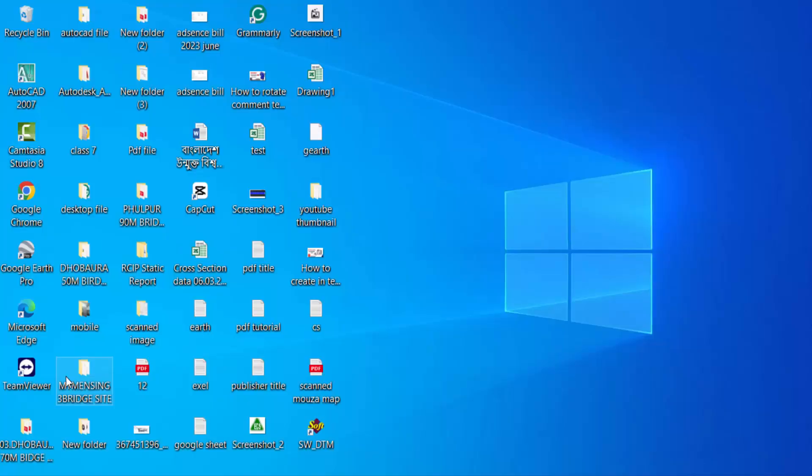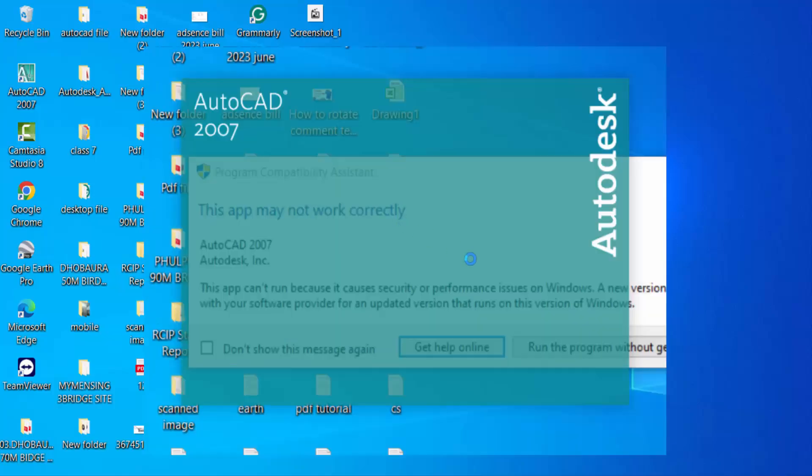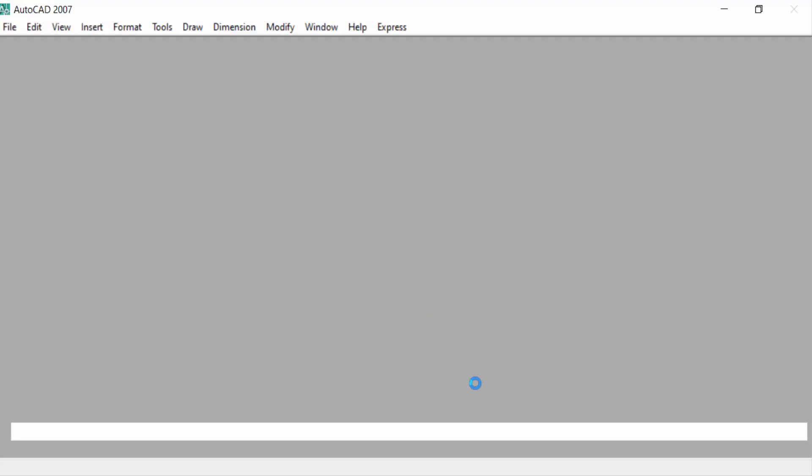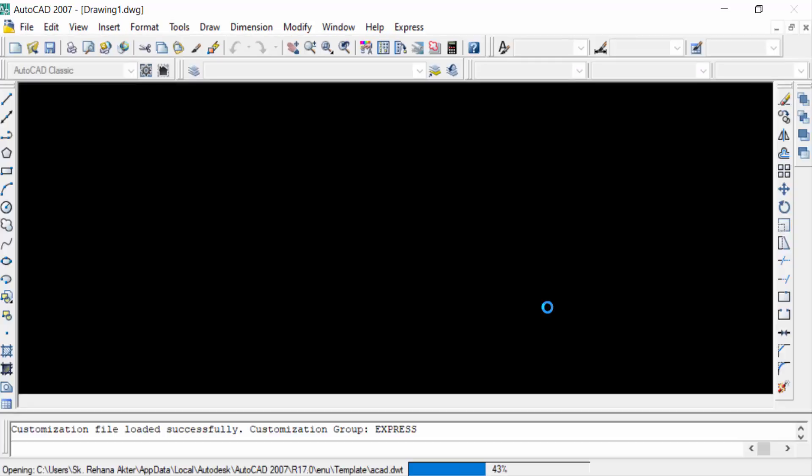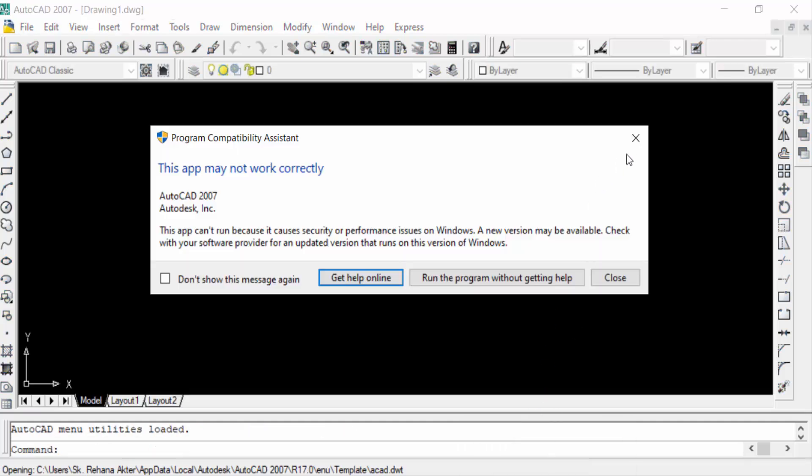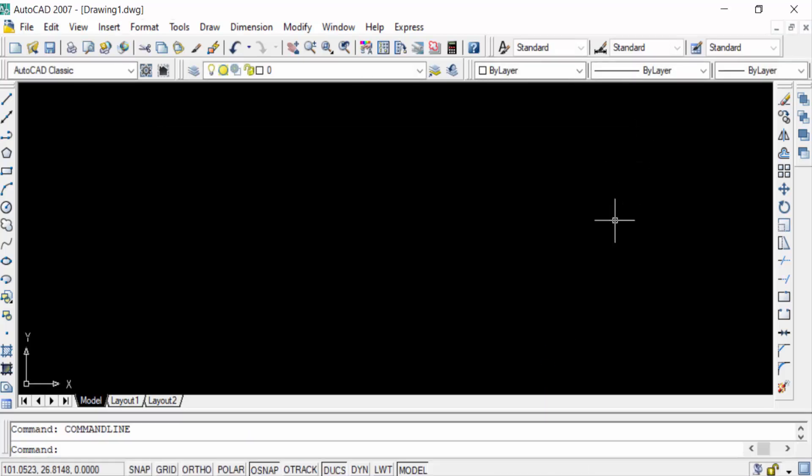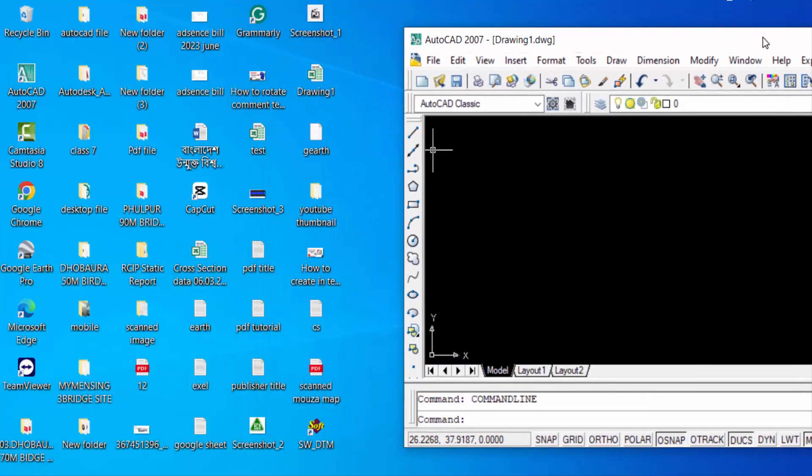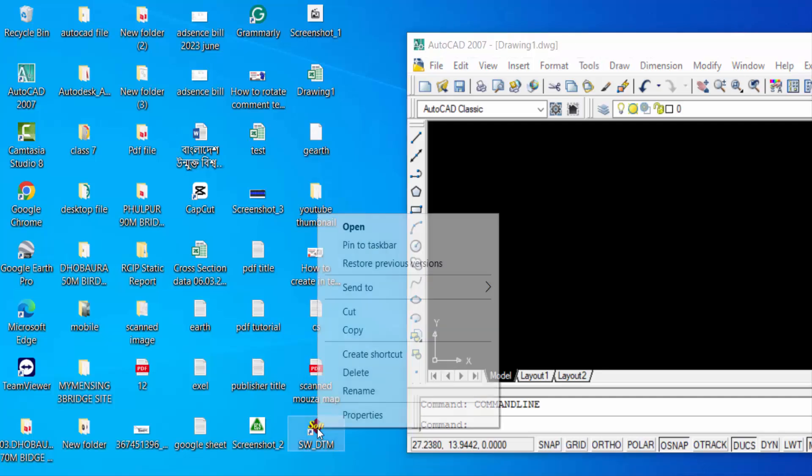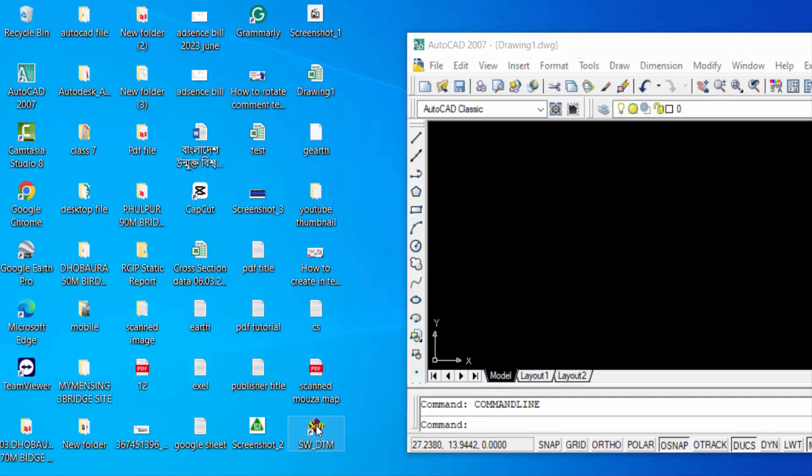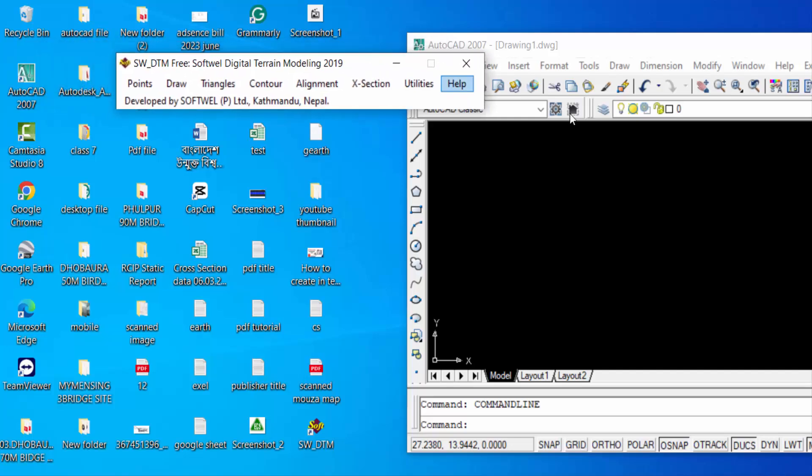Now I open AutoCAD. Next you have to open SW DTM. If you want to open SW DTM software you have to also open AutoCAD, so then it will open and now you will be able to work on this. So in this way you have to use SW DTM for AutoCAD.